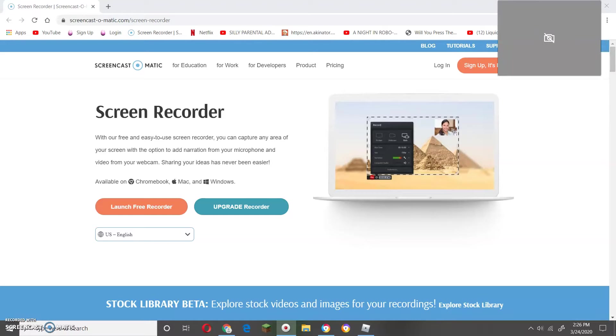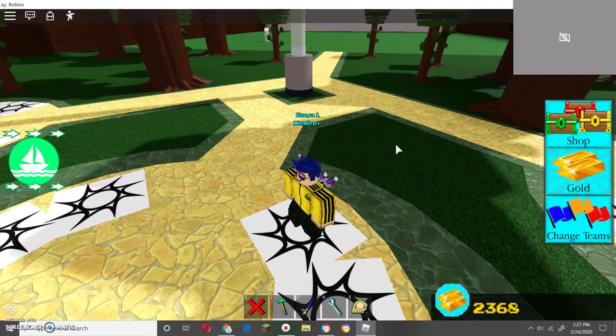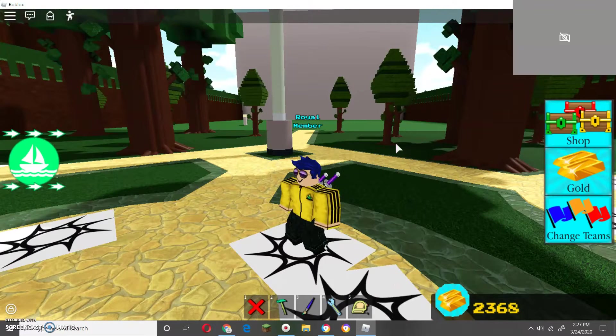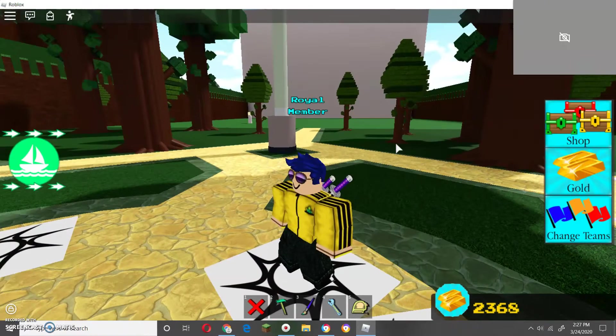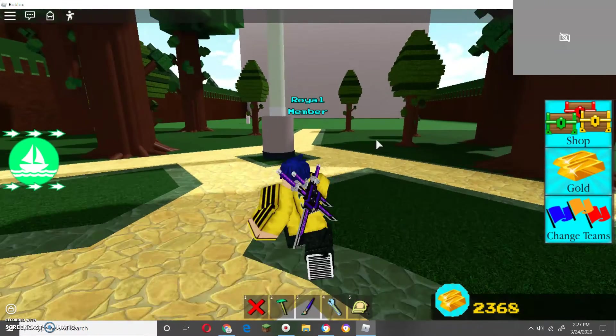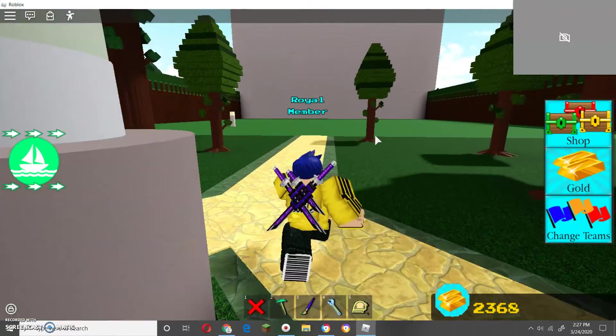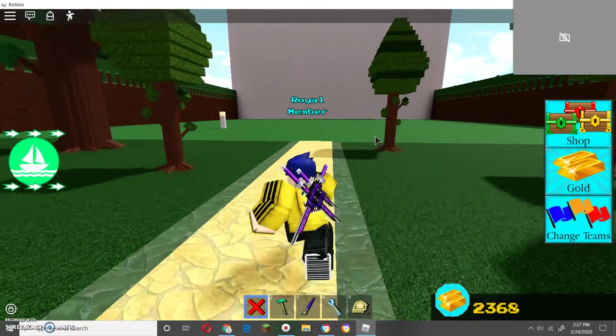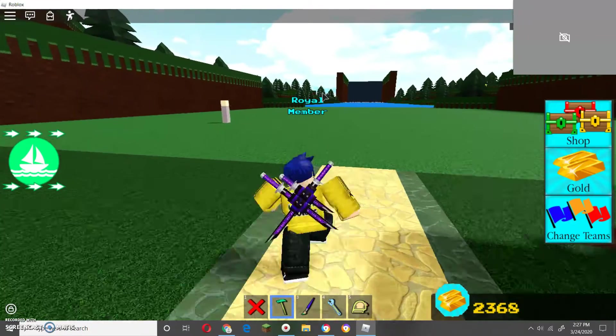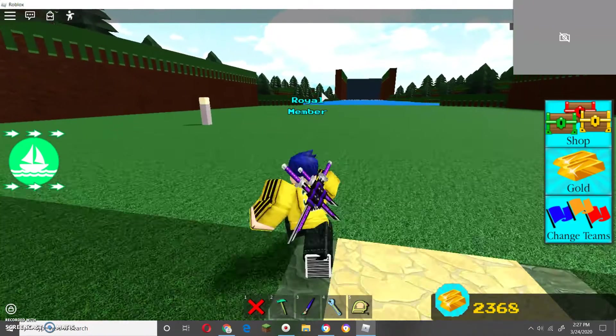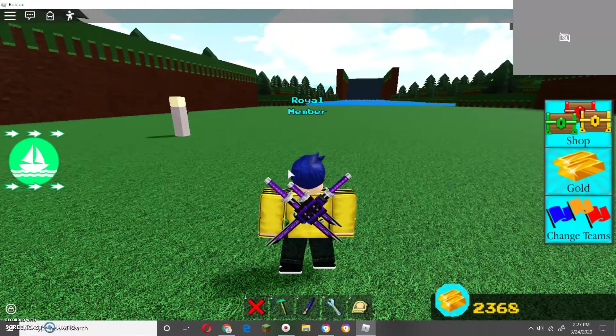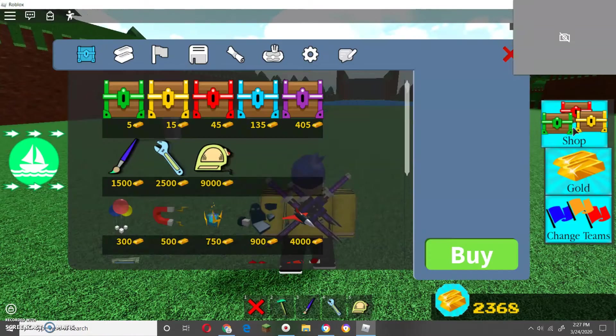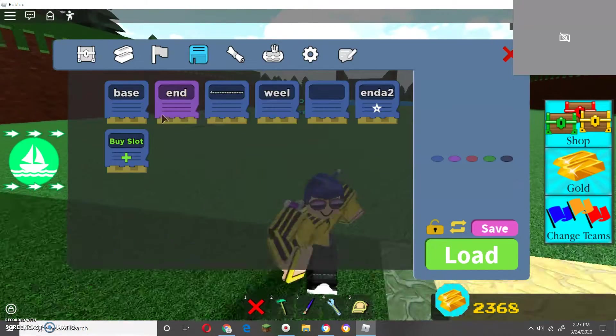Hey guys, welcome to another video. Today we're going to be playing some Build a Boat for Treasure. I'm going to be showcasing a special glitch that I have found after I was just playing around with this. I'll show all of it to you from the very beginning.